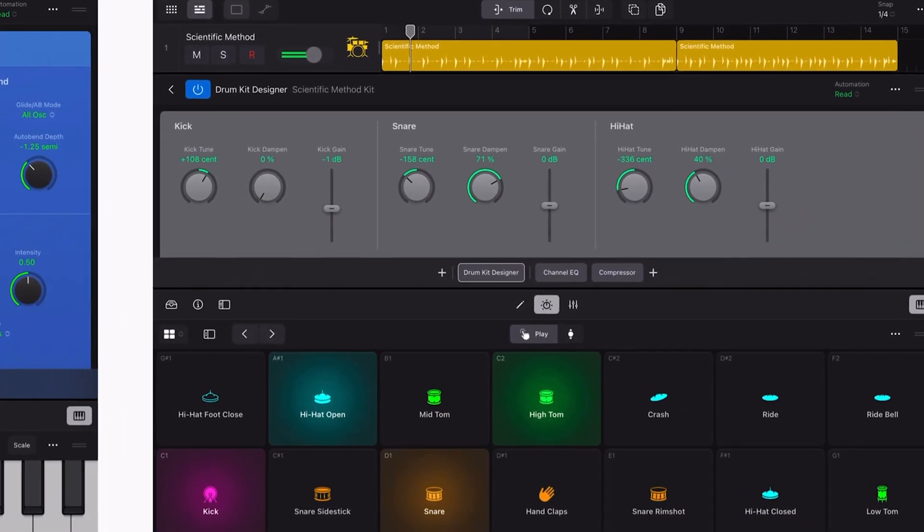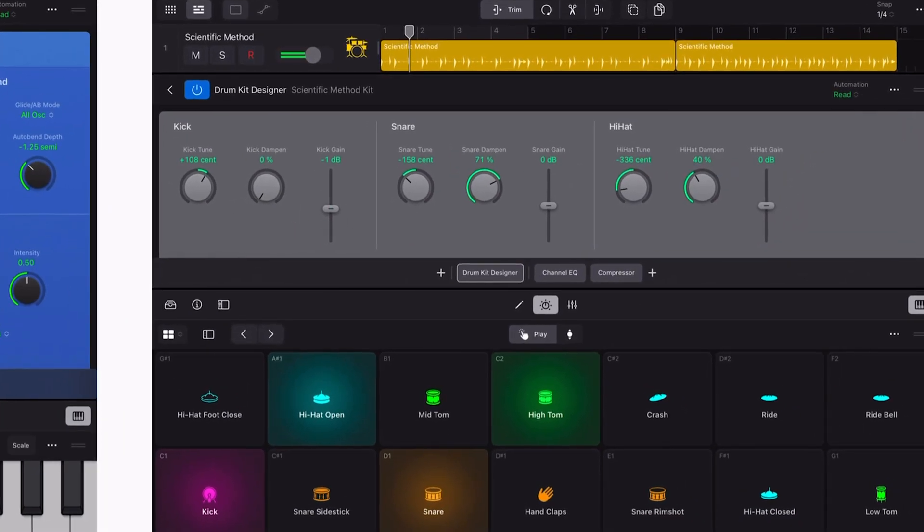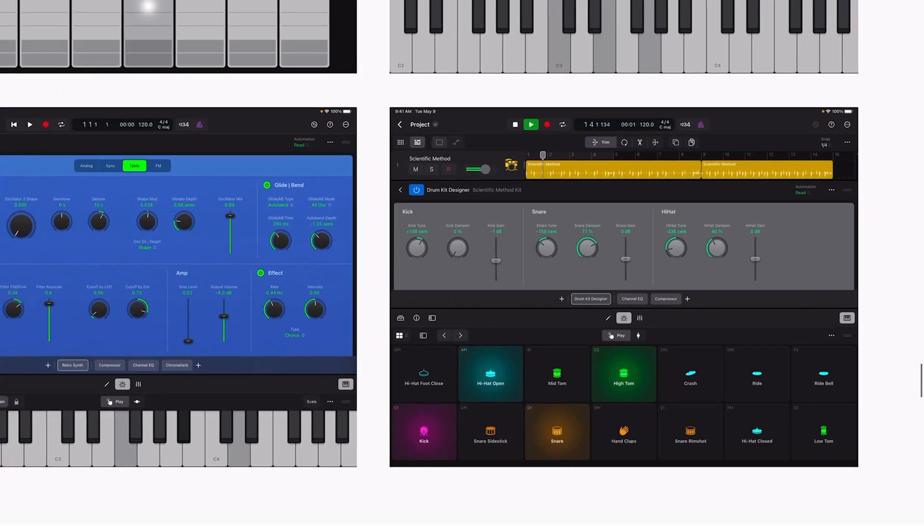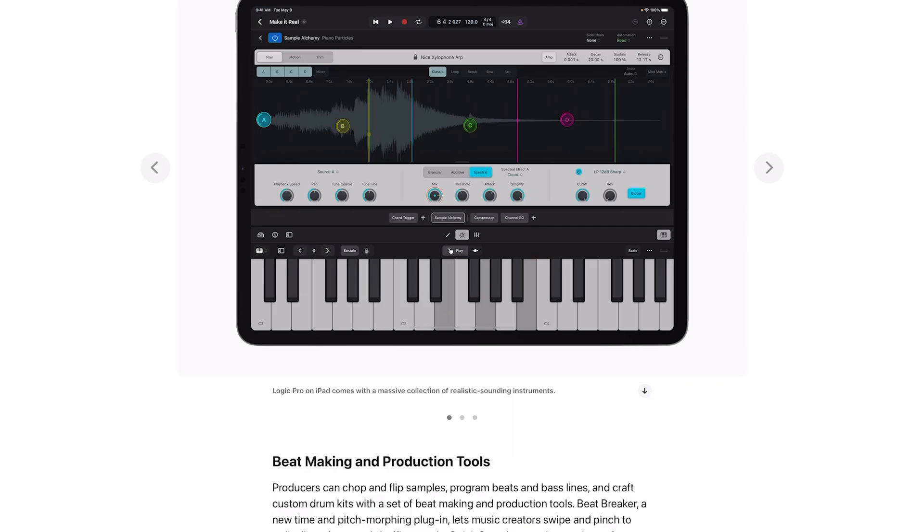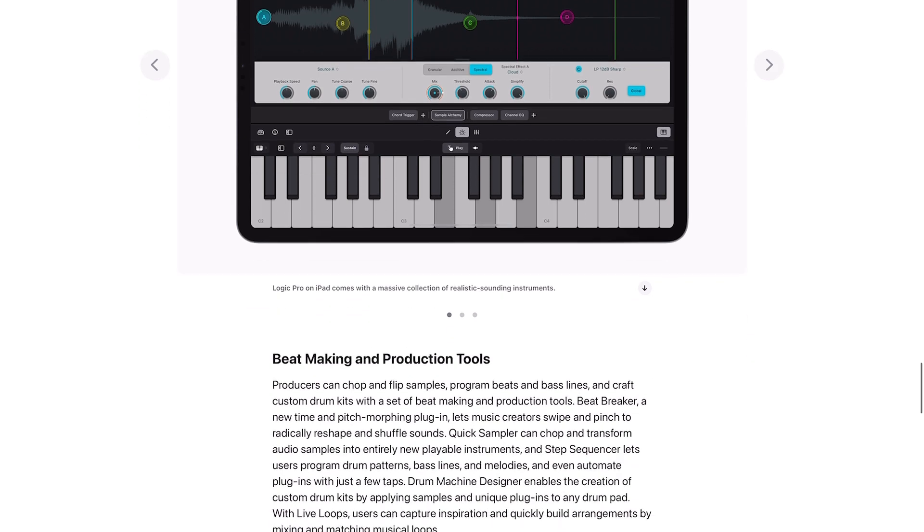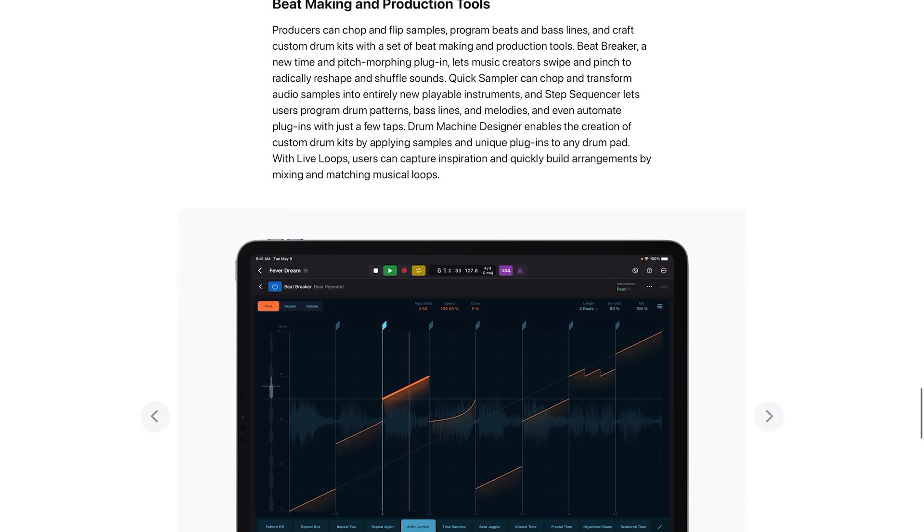I hope that the Drum Kit Designer patches are able to port over from the desktop version, that would be incredible. Producers can chop and flip samples, program beats and bass lines and craft custom drum kits with a set of beat making and production tools. Beat Breaker, a new time and pitch morphing plugin, lets music creators swipe and pinch to radically reshape and shuffle sounds.